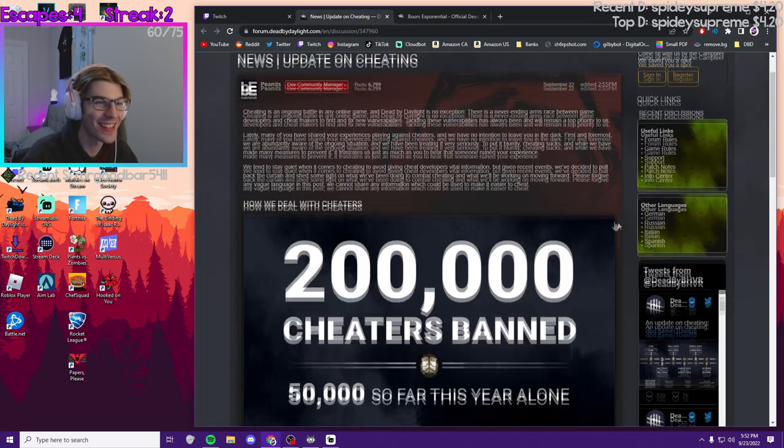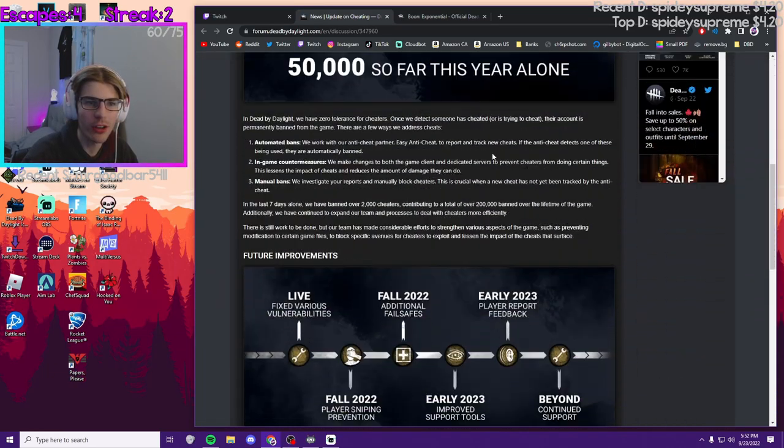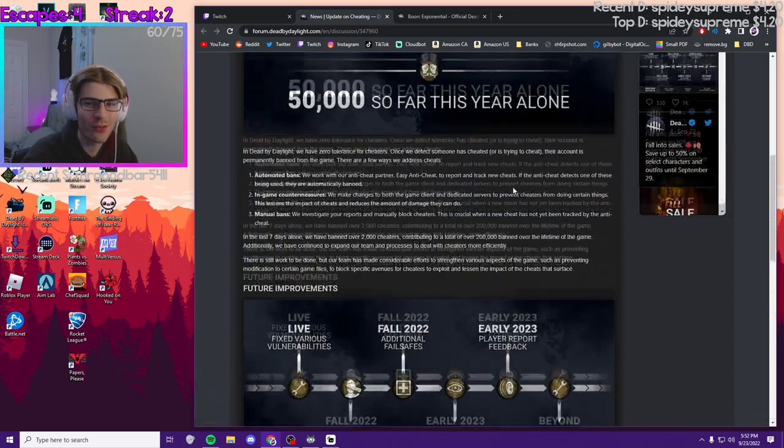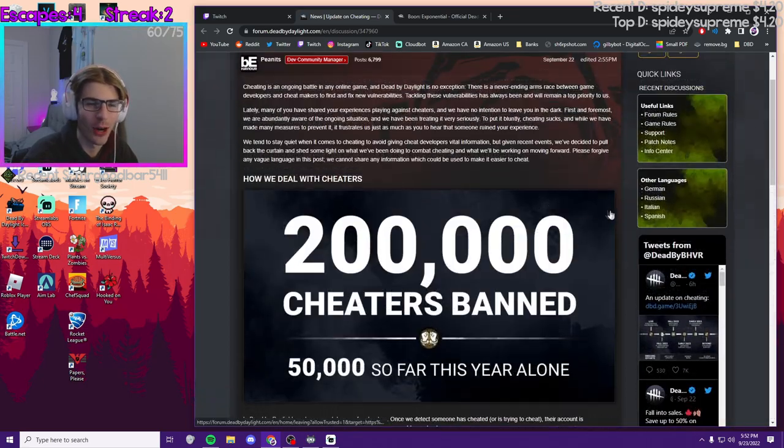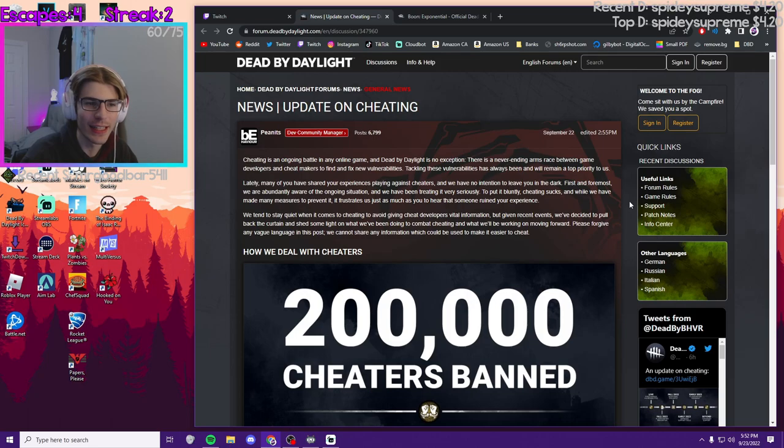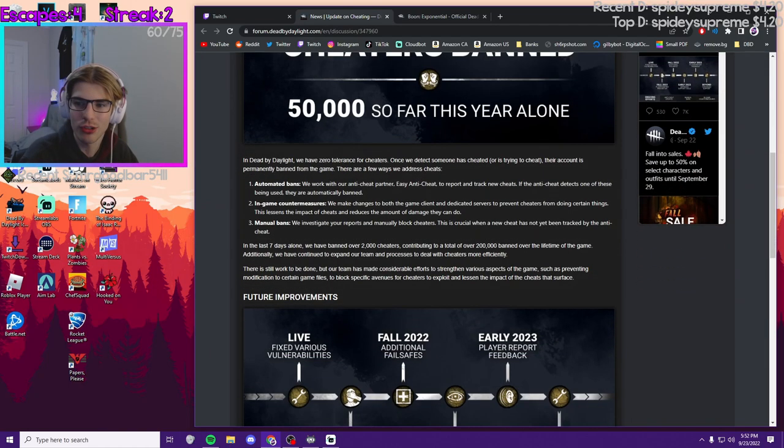I'm gonna be honest, this whole update on cheating article doesn't really say much. It kind of just acknowledges that DBD is aware that there's a lot of cheating in DBD and they're actually trying to fix it.